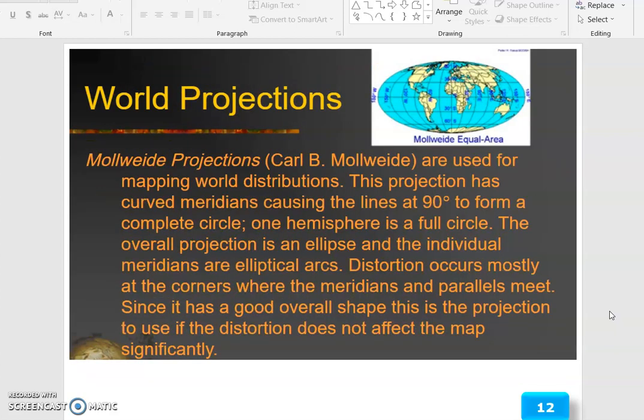The world projections — Mollweide projection — are used for mapping world distributions. This projection has curved meridians crossing the lines at 90 degrees to form a complete circle. One hemisphere is a full circle. The overall projection is an ellipse, and the individual meridians are elliptical arcs.